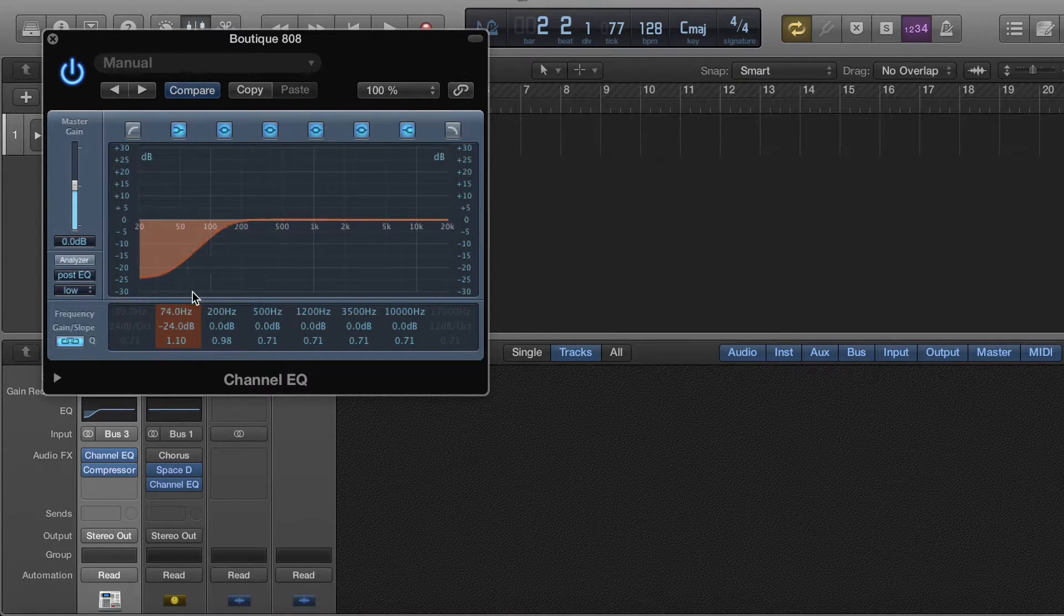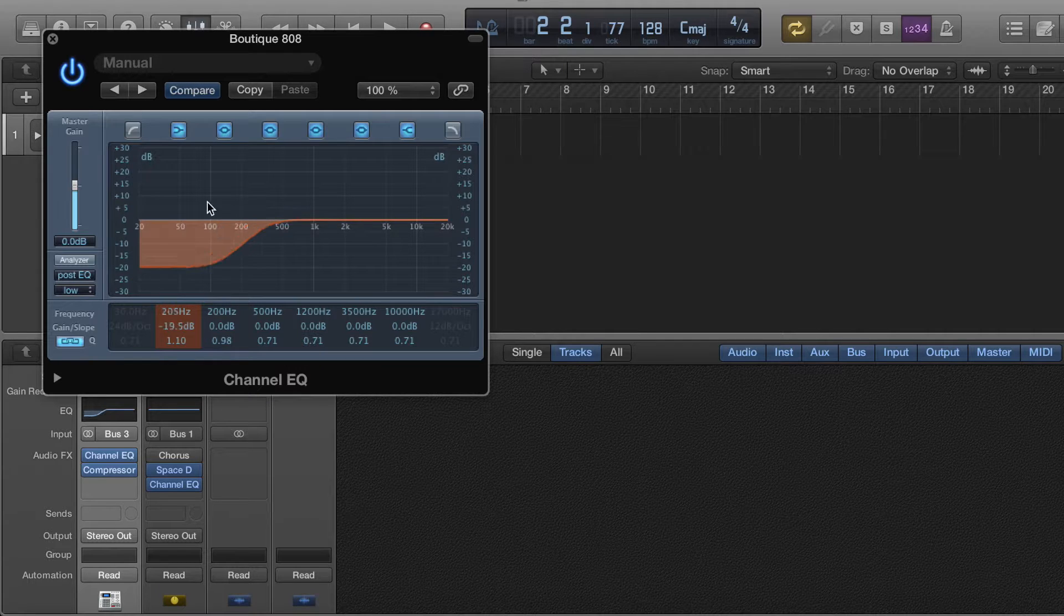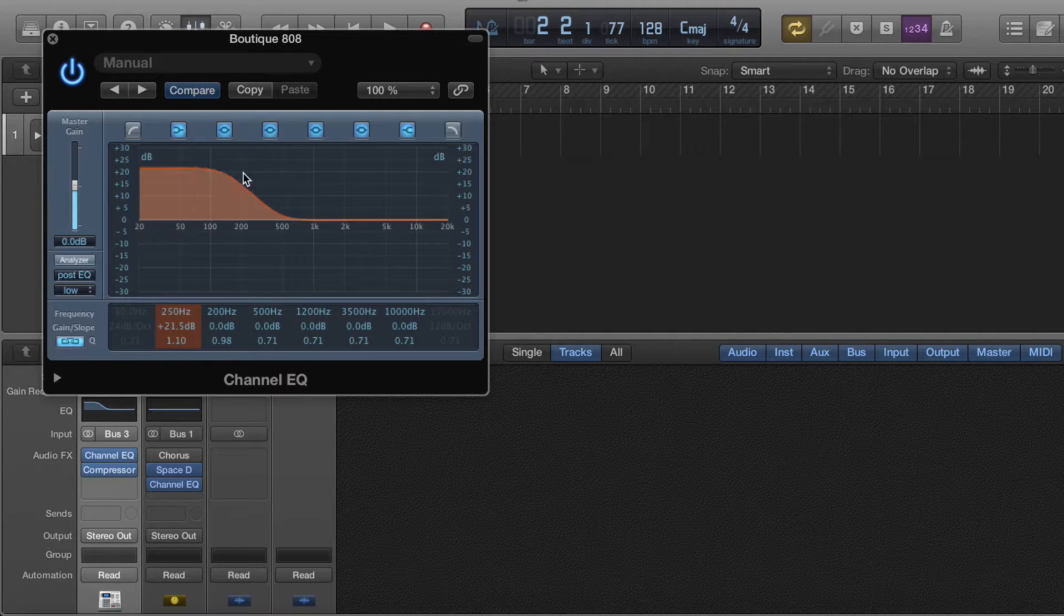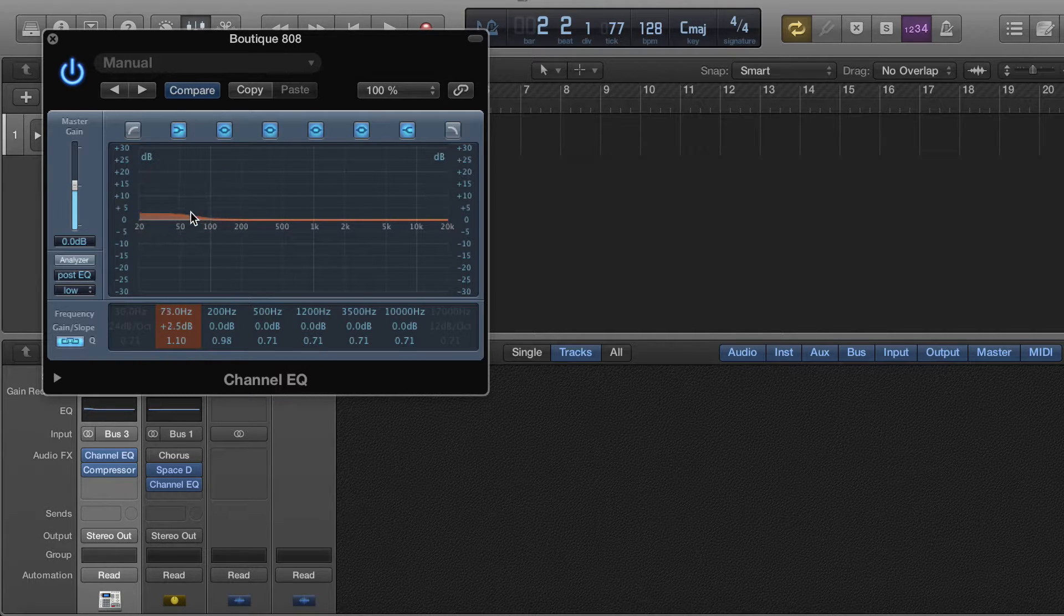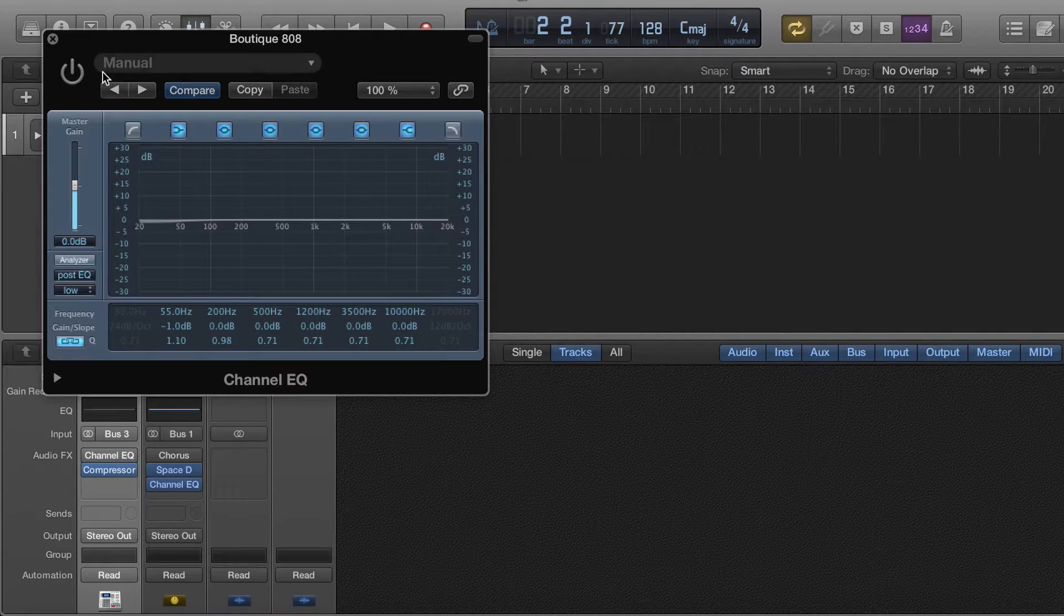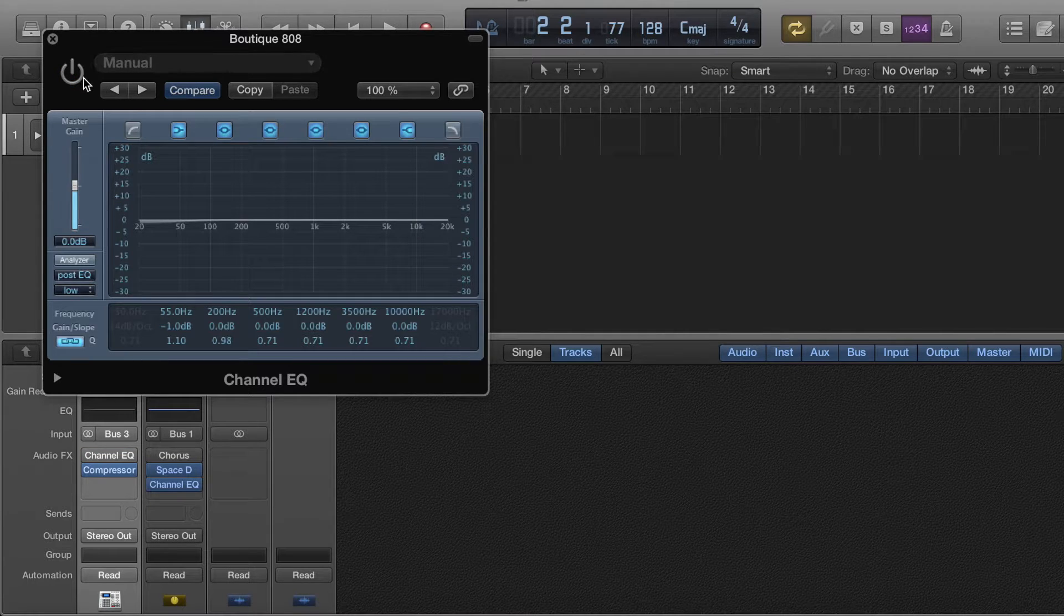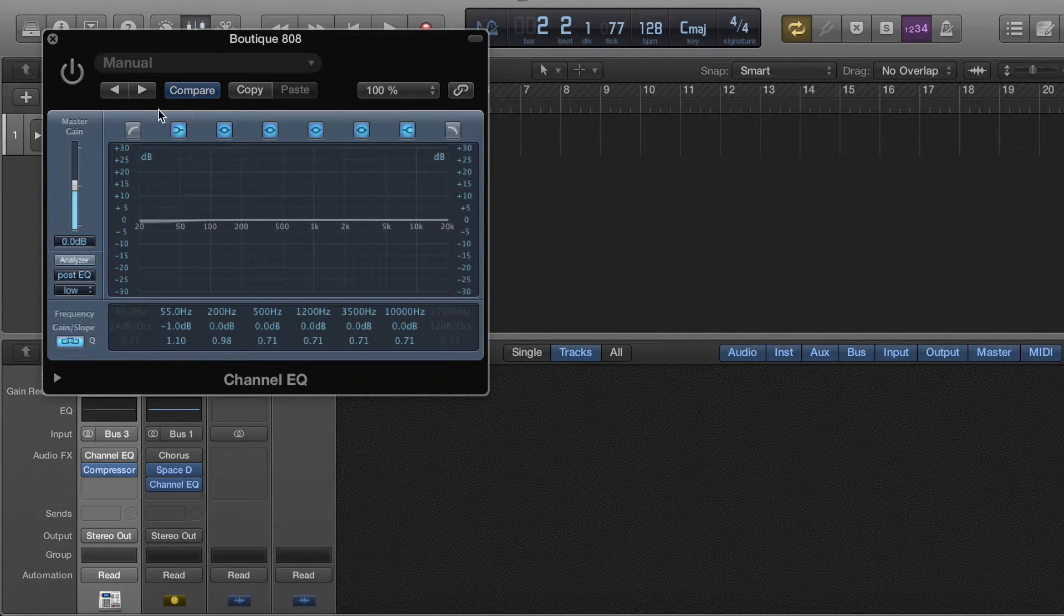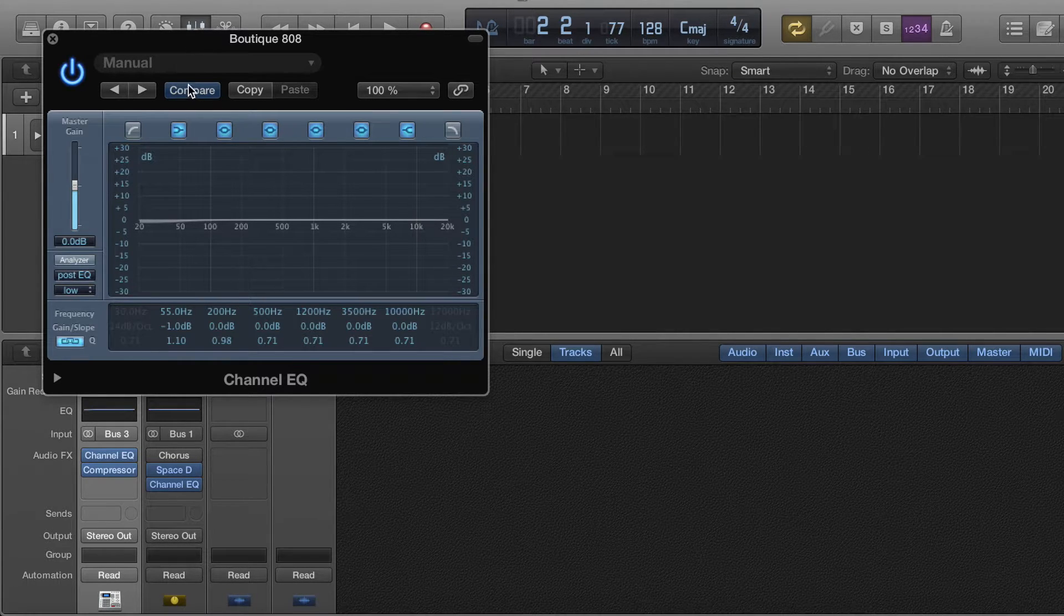So you could do that if you want to. You can obviously turn it off if you want to compare it. You can also just press and compare.